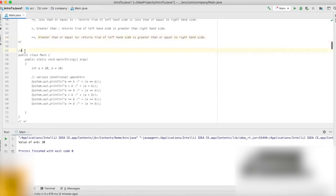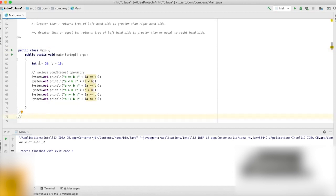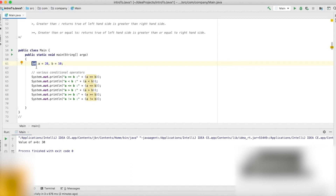Let's look at an example in code. We have two variables, both integer types: a and b. If you define variables of the same type in the same line, you only have to state the type once. So we write int a = 20, b = 10.